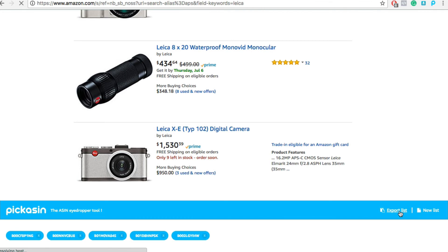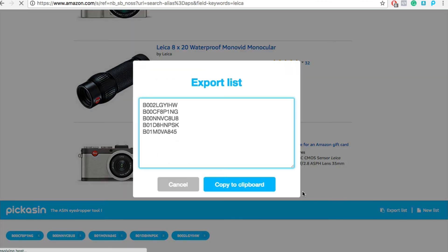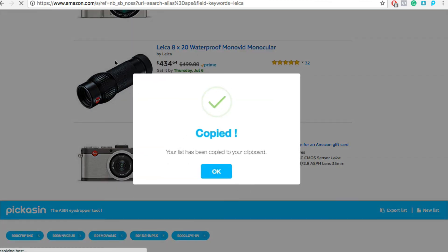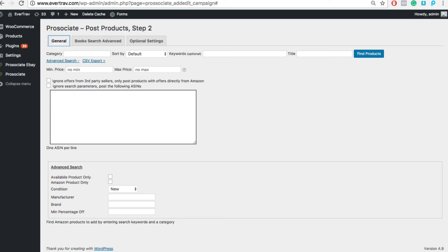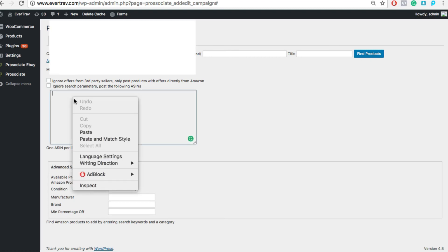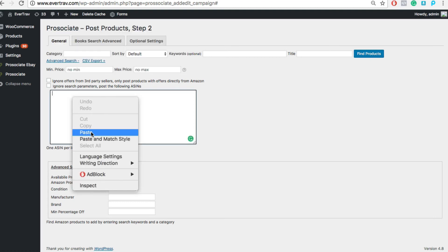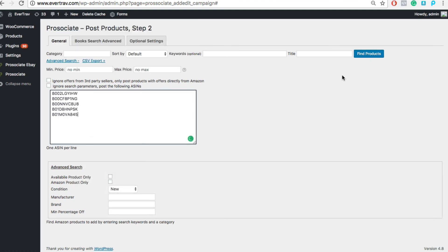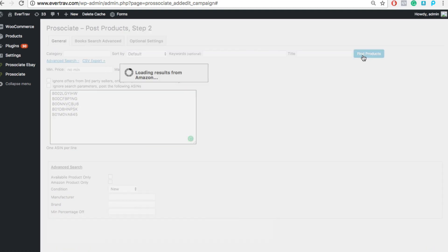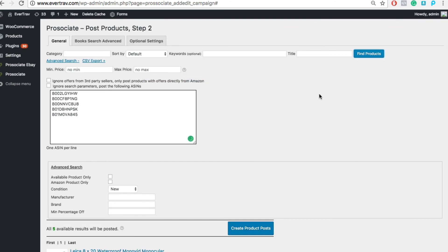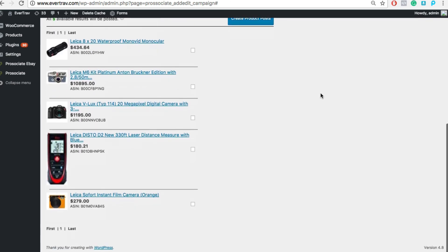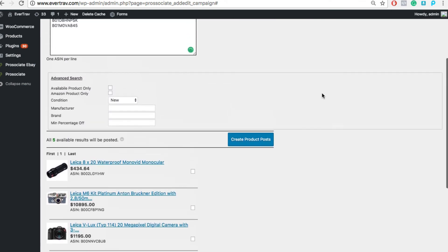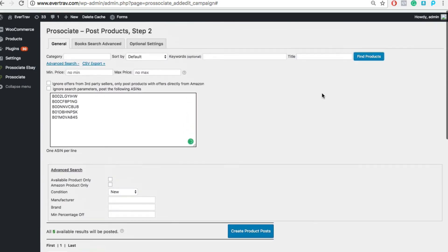I'd simply tell it I want to export this list, copy it to my clipboard, go back to Pro Associate, paste it into this area that we reserved for this purpose, and just tell it to find products. It's going to go off, find those same products, of course, and now they're available for you to publish on your website for your niche. Really slick.